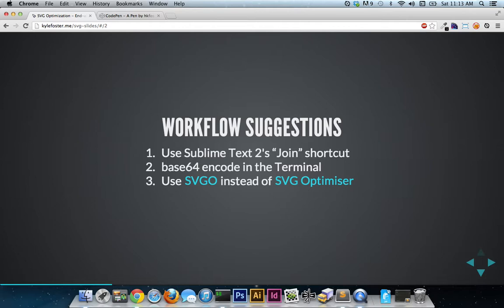And then also everybody kept telling me about SVGO. It said, hey you should check it out. It's better than SVG optimizer. So I did. I'm going to show you how to do all these various things and then I'm going to give you my thoughts real quick.